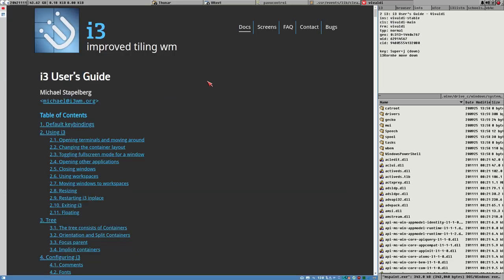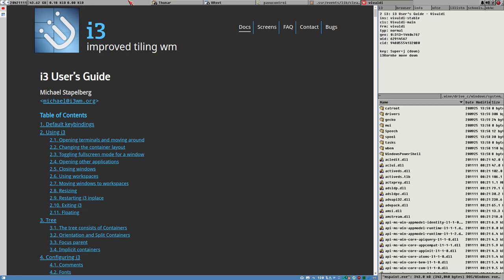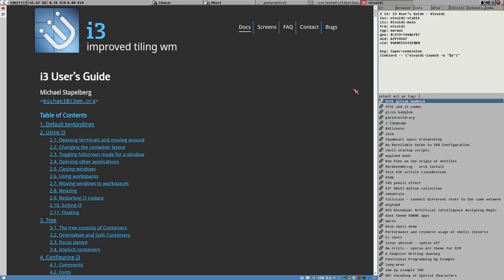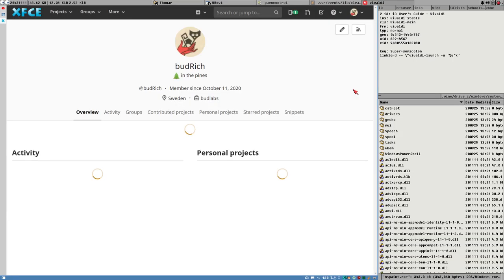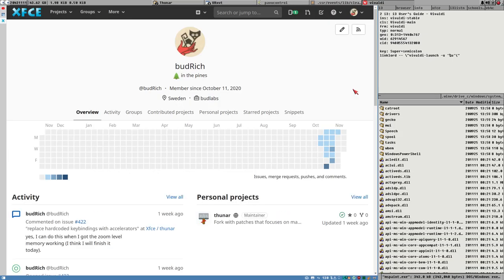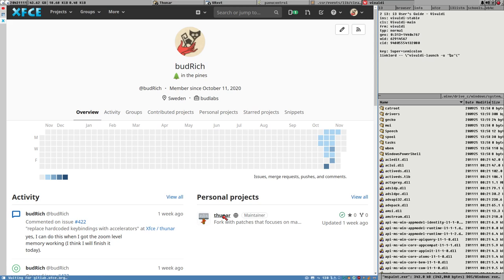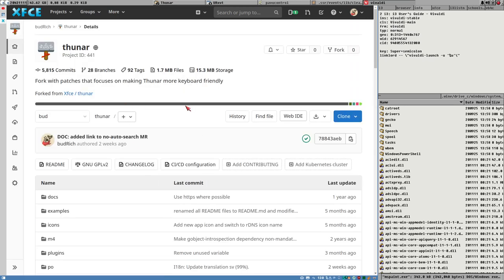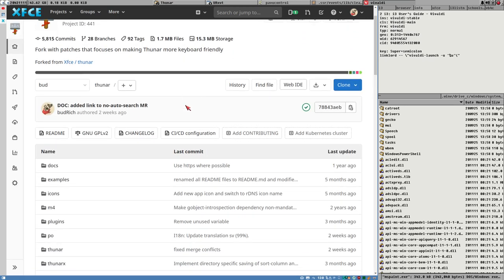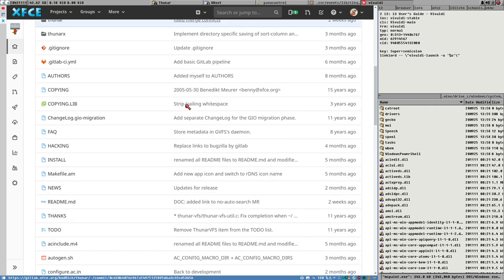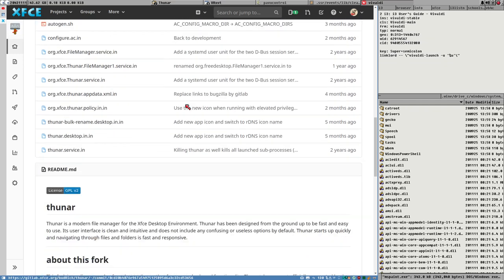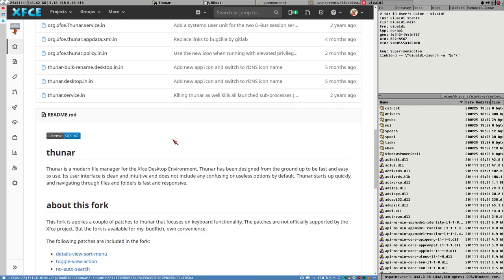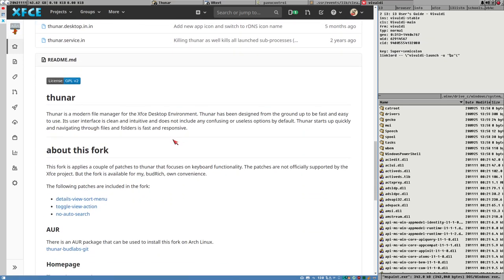i3 will soon release a new version. Great news. I have started using XFCE panel and the XFCE desktop environment. Good news. I have become a contributor to XFCE and more specifically Thunar and I have already gotten some merge requests applied. Good news.